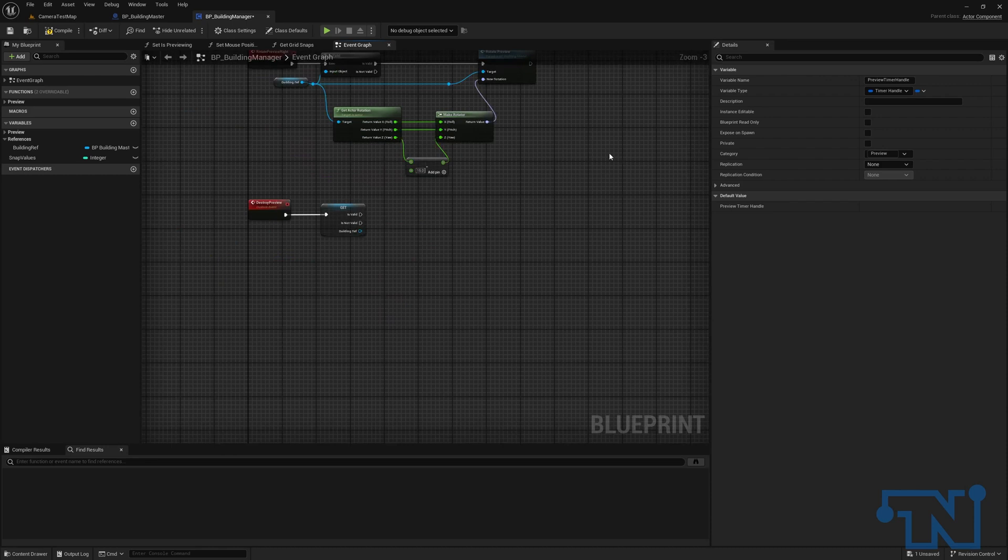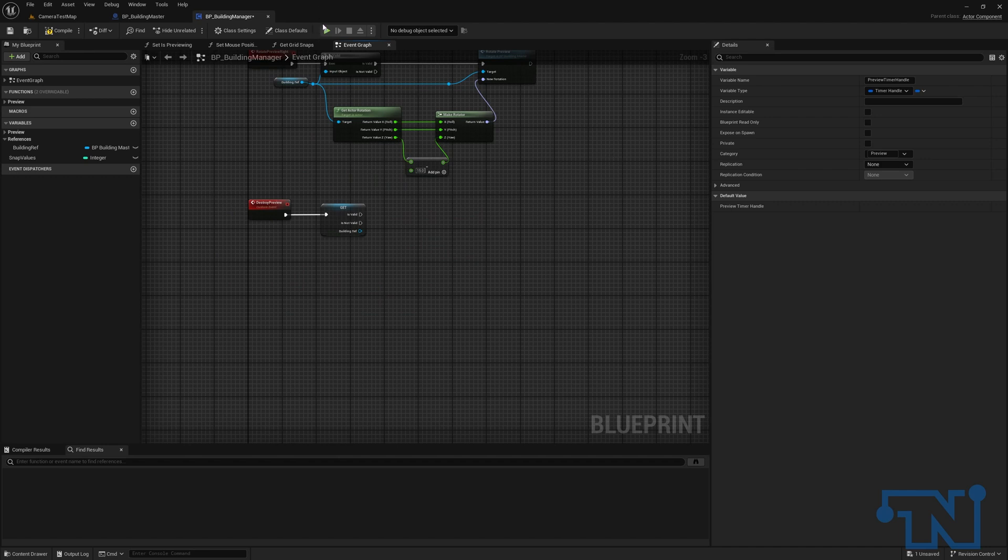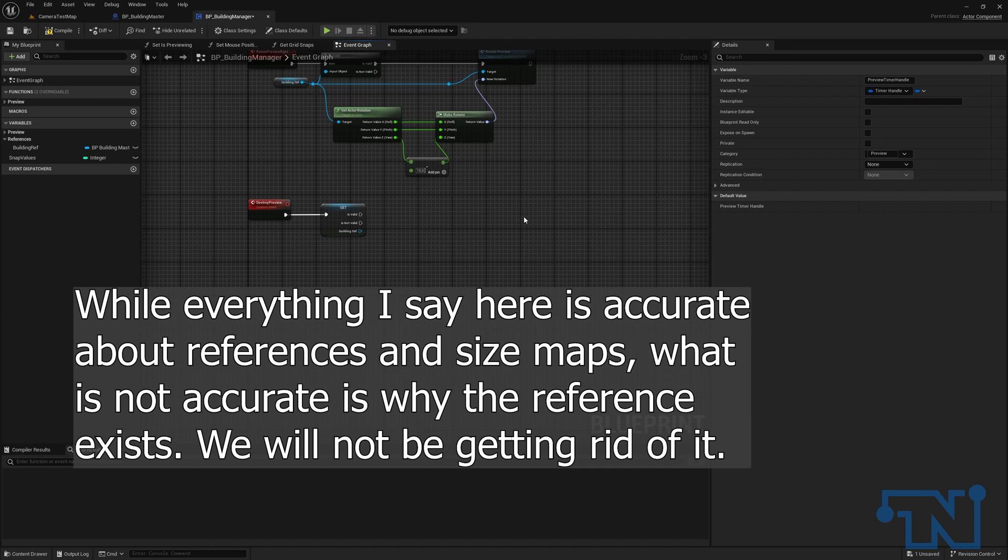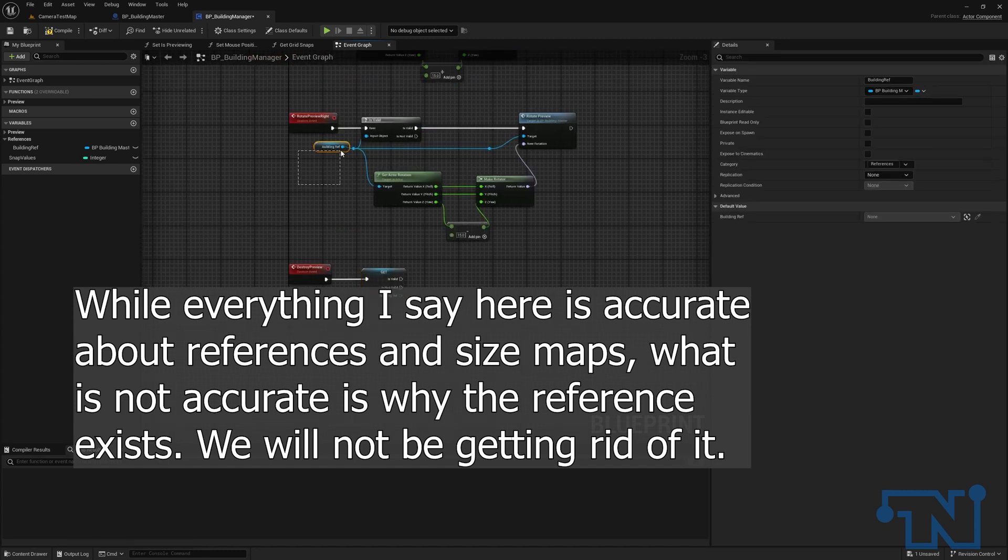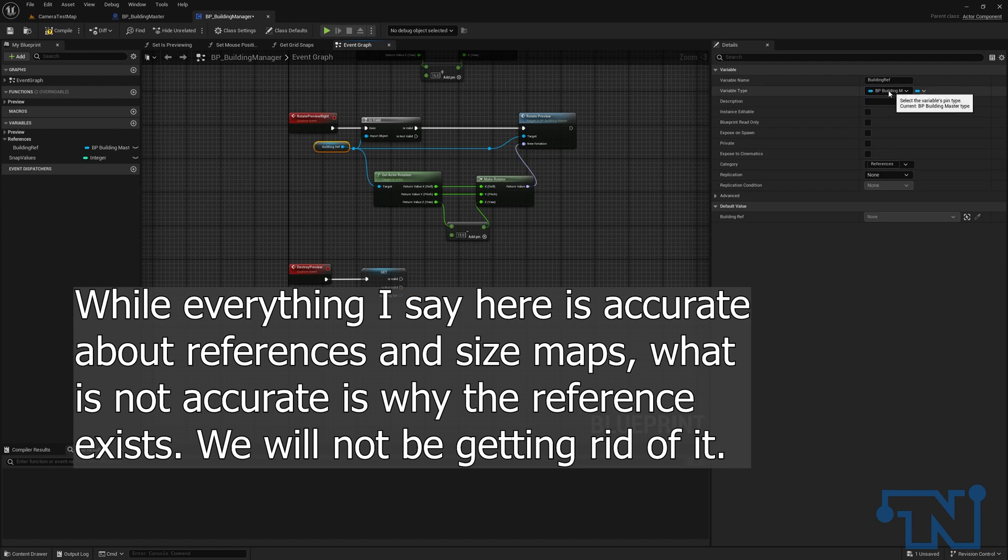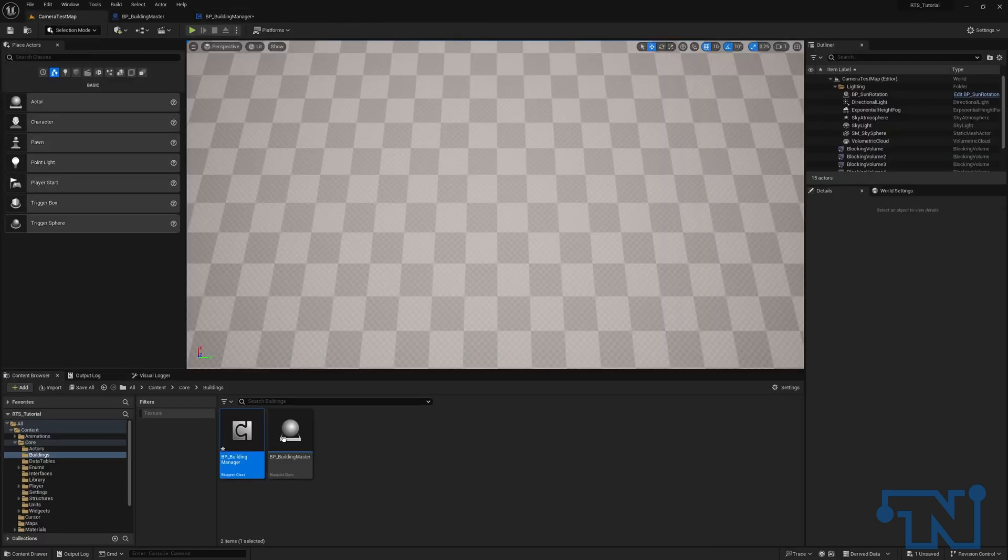Now, I've been thinking about something, and I might change how we approach some of this in an iteration video. But the entire idea behind how I've been running this series is that I want to make sure we only have hard references where we need them. And hard references get copied into other classes that have hard references to them. Why does this matter? Well, we have this building ref here, and it is currently set to the BP building master.